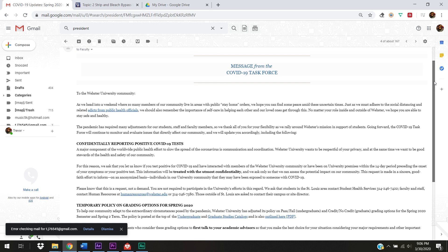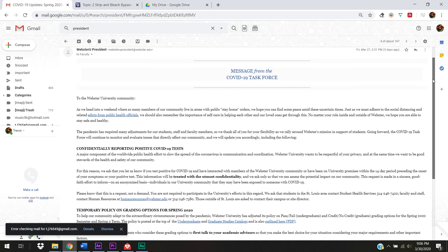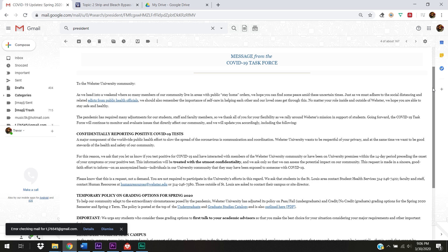So I got an email a couple of days ago — about three days ago — and you should have gotten the same email. It's from the president of Webster University, talking about potentially changing to pass-fail for classes. Basically, you can petition your instructors to grade your course this semester as pass-fail. So if you're worried about not being able to get your stuff done properly, that's an option. Based on what you've done so far, I don't think anyone really needs to worry about it.